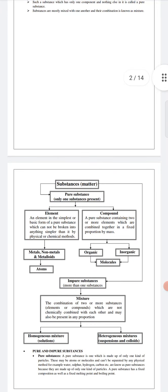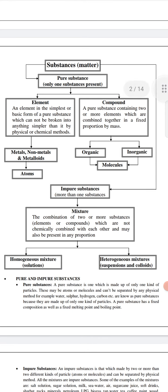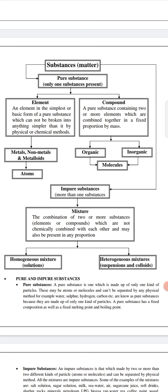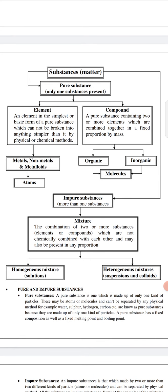Matter is made up of very tiny, small particles, and matter can be divided into two parts. One is pure substances and another one is impure substances. Pure substance is when only one substance is present, and impure substance is when more than one kind of substance is present.